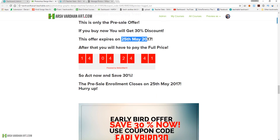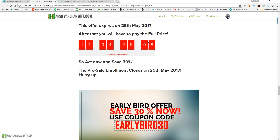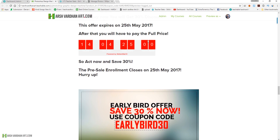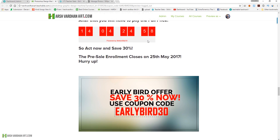This is a pre-sale offer and the pre-sale enrollment expires on 25th May 2017. After that date you will not be able to enroll in this course at this price. I'm not sure when I will open it again, and after that you will have to pay the full price, so if you want the 30% discount you have to act now.